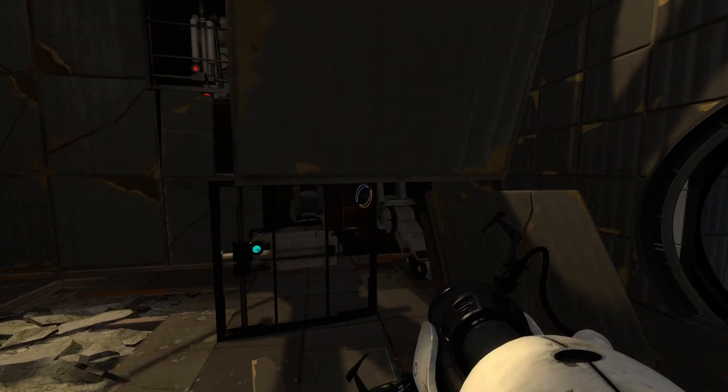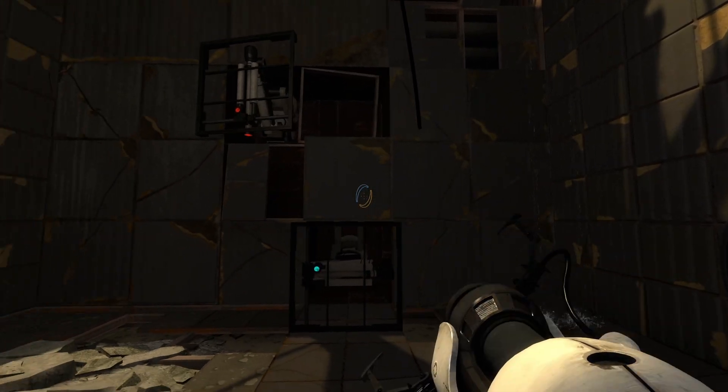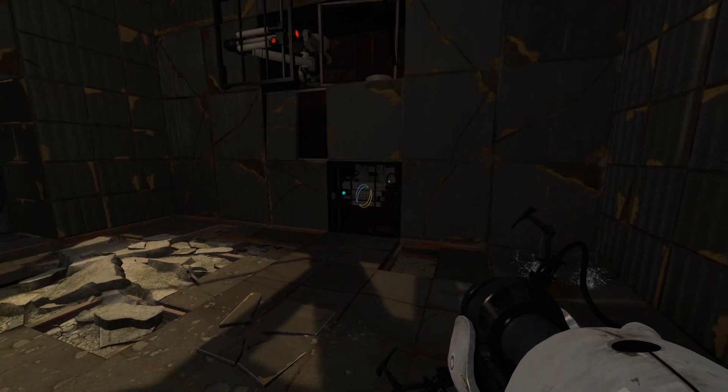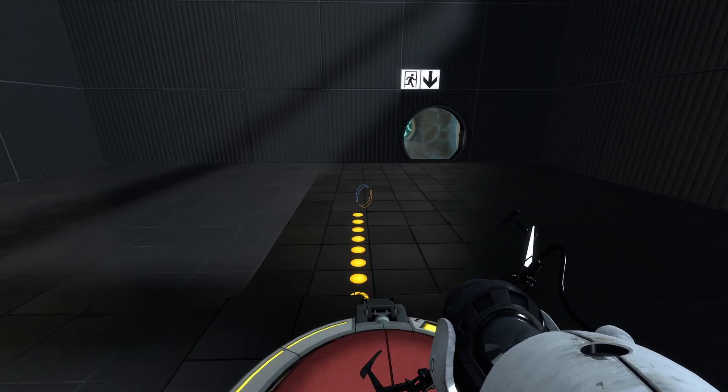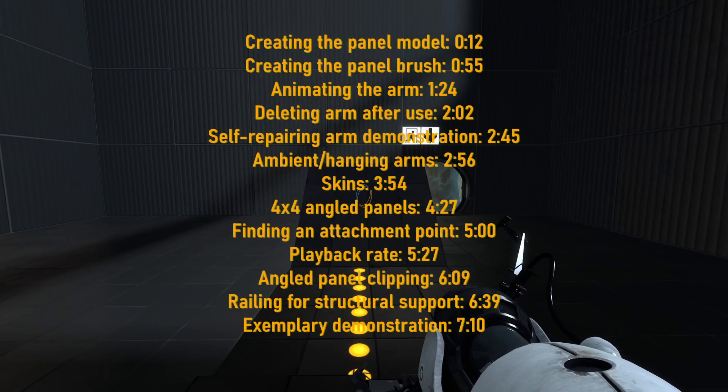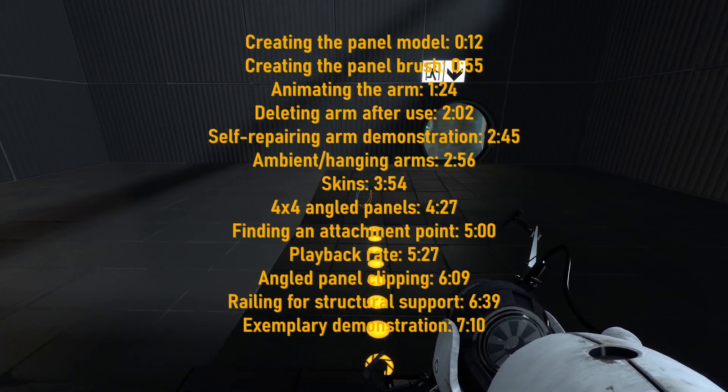Hi, in this episode I'll be showing you how to make arm panels like the ones you see in chapter 2 reconstructing themselves, and also the ones seen in tests like in PTI. There are time sets on screen right now if you want to skip to a specific section.